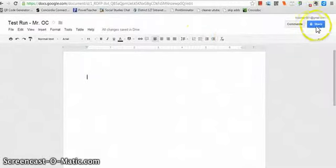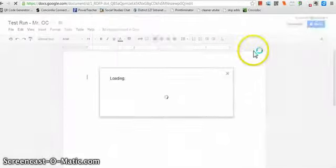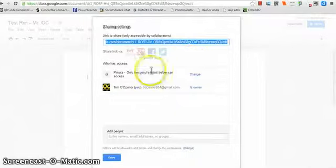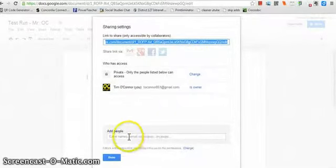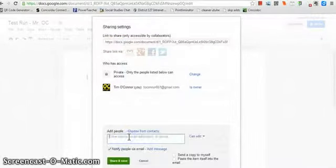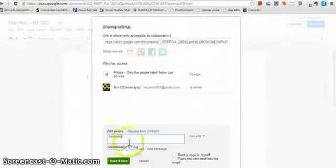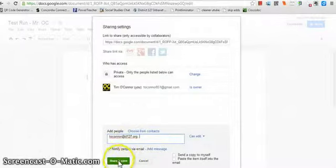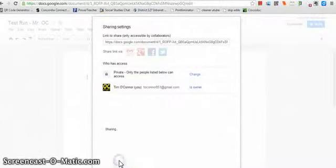And when you send it, this is how you send it. You click Share over in the right-hand corner, and you can see right now it's private. Only I can view it. And you guys are going to have to add in my email address, which is toconner at d127.org. Click Share.